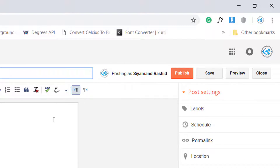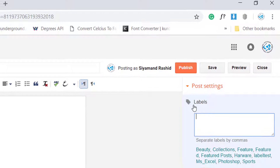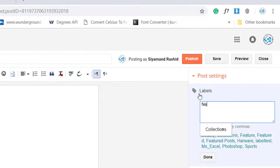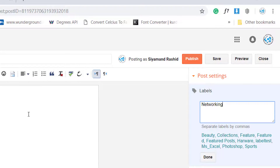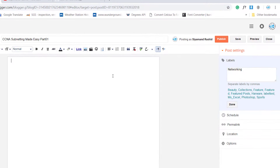The most important thing is the label. We create a new label — for example, this post belongs to the networking page. So later on we will create a page for networking. Let's finish this post.